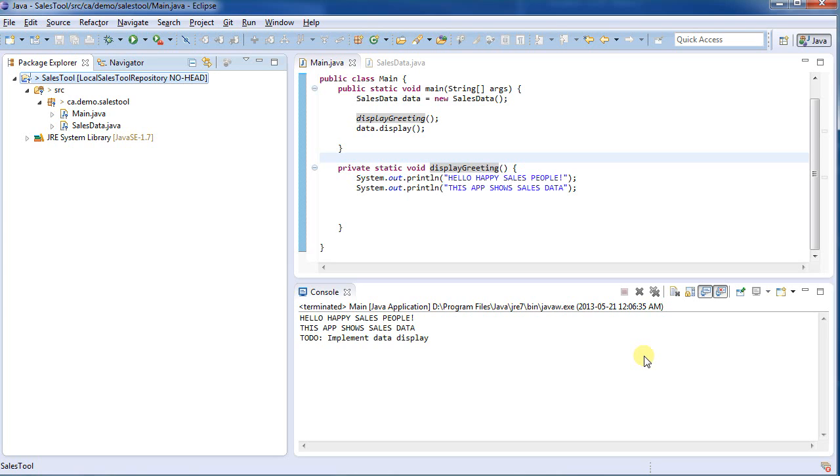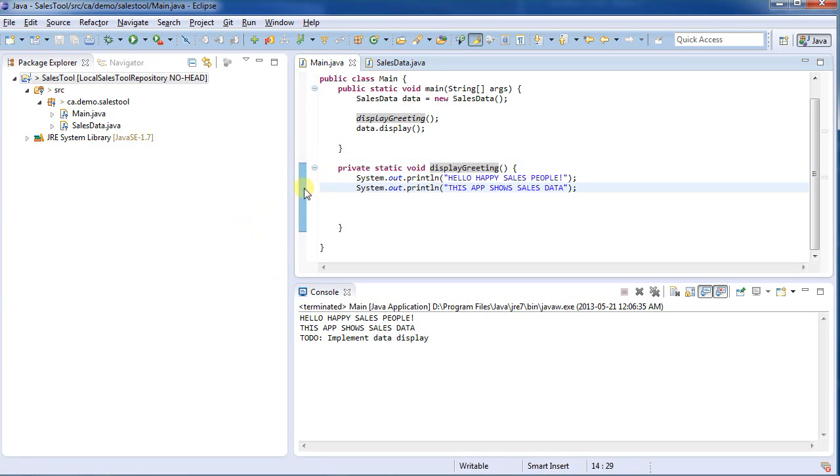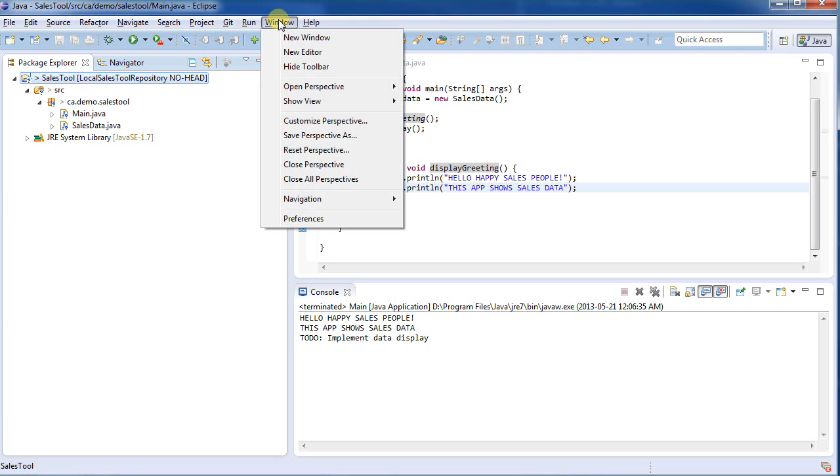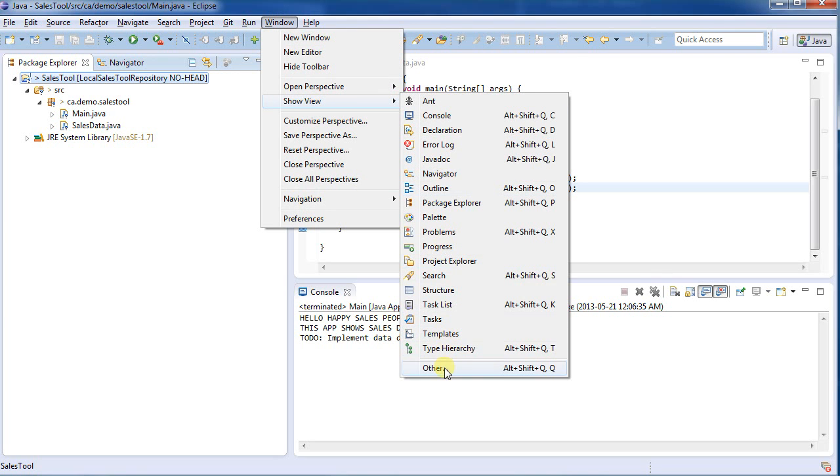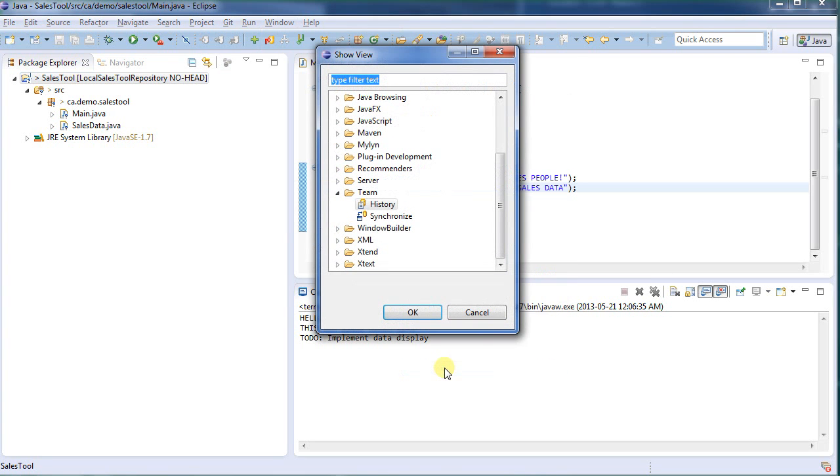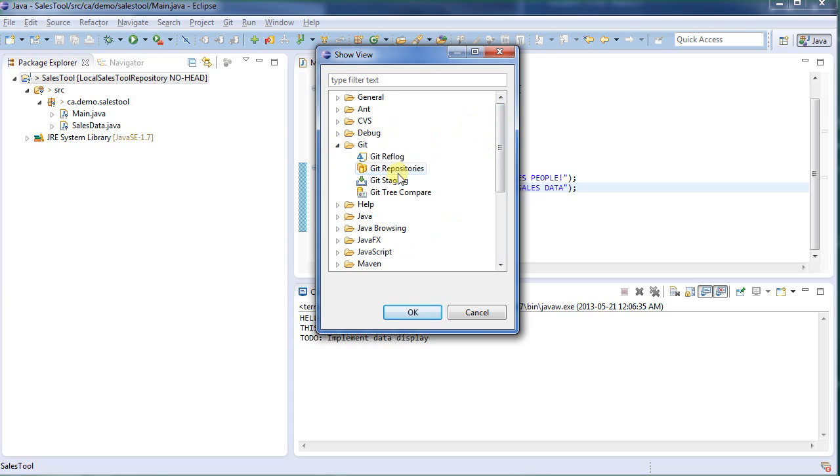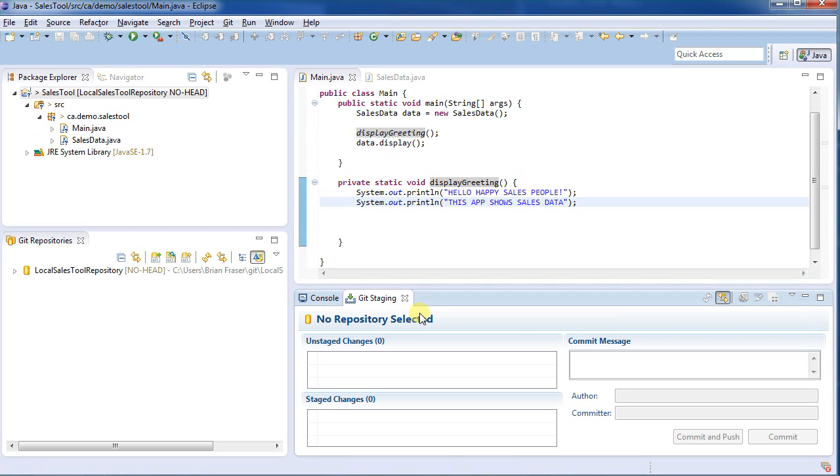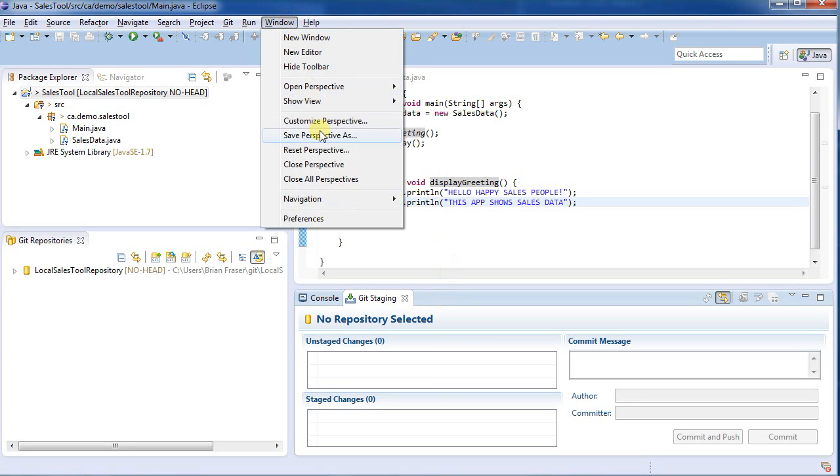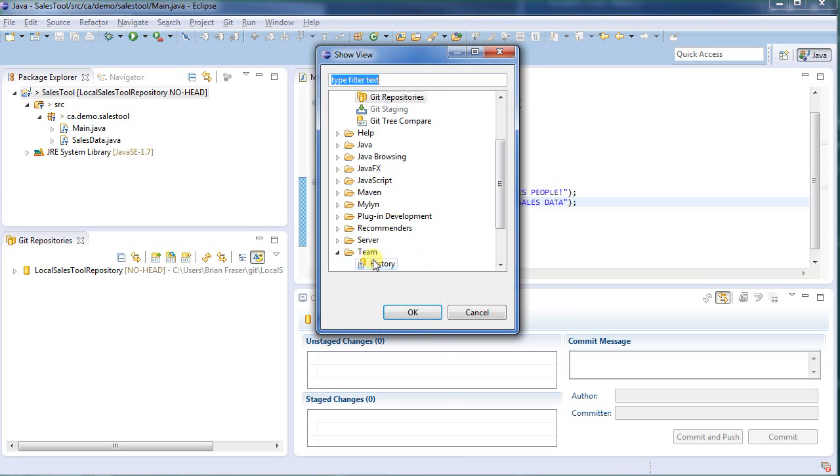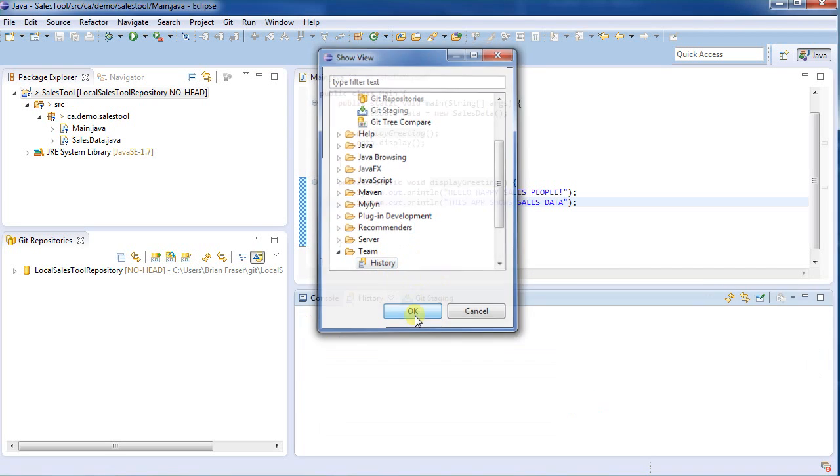Now what just happened? We don't really see any changes going on, so I want to bring up some extra views. I'm going to go to Window, Show Views, and then go down to Other. First off I'm going to go under Git. I want to look at the repositories, and the staging area is going to be handy later. And the one other one I want is the perspective, the history. So under Team, select History.